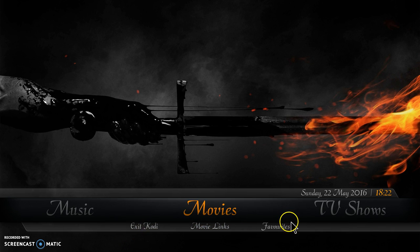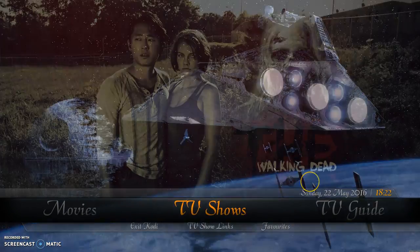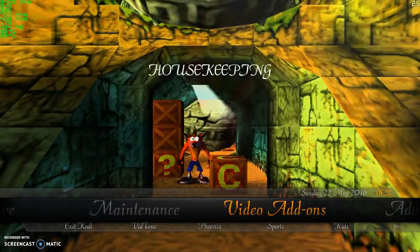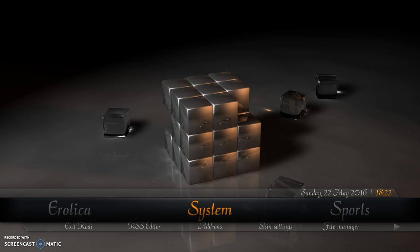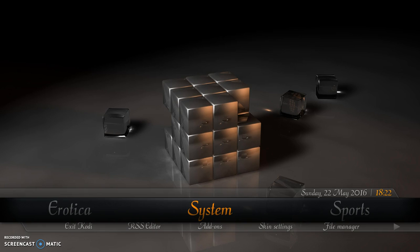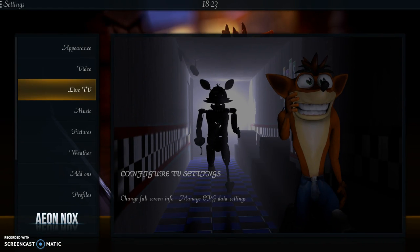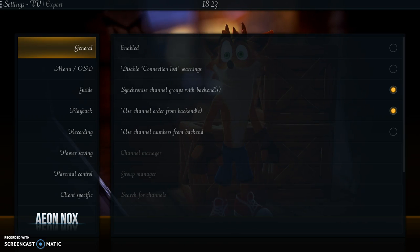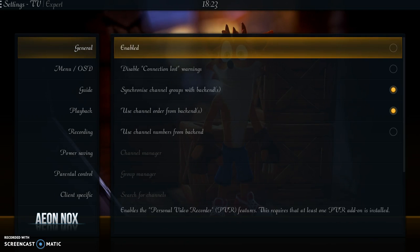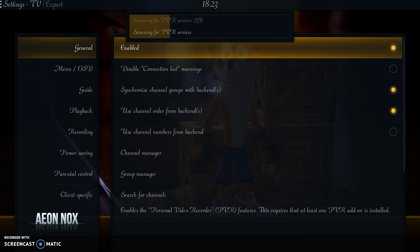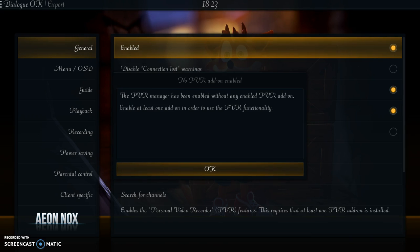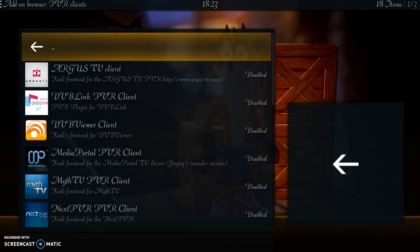First of all, we need to go to Settings — which in my build is called System. Click directly on System, go down to Live TV, and you'll see it says it's not enabled at the minute. Click that, and a pop-up appears at the top saying 'Scanning for PVR services' — that's okay, so click OK.